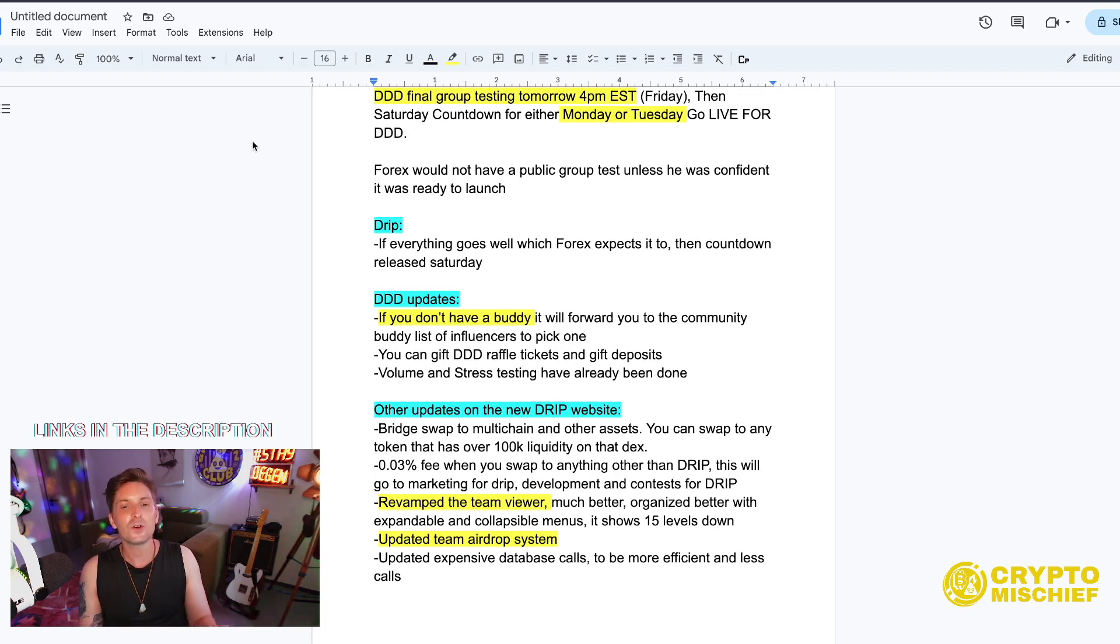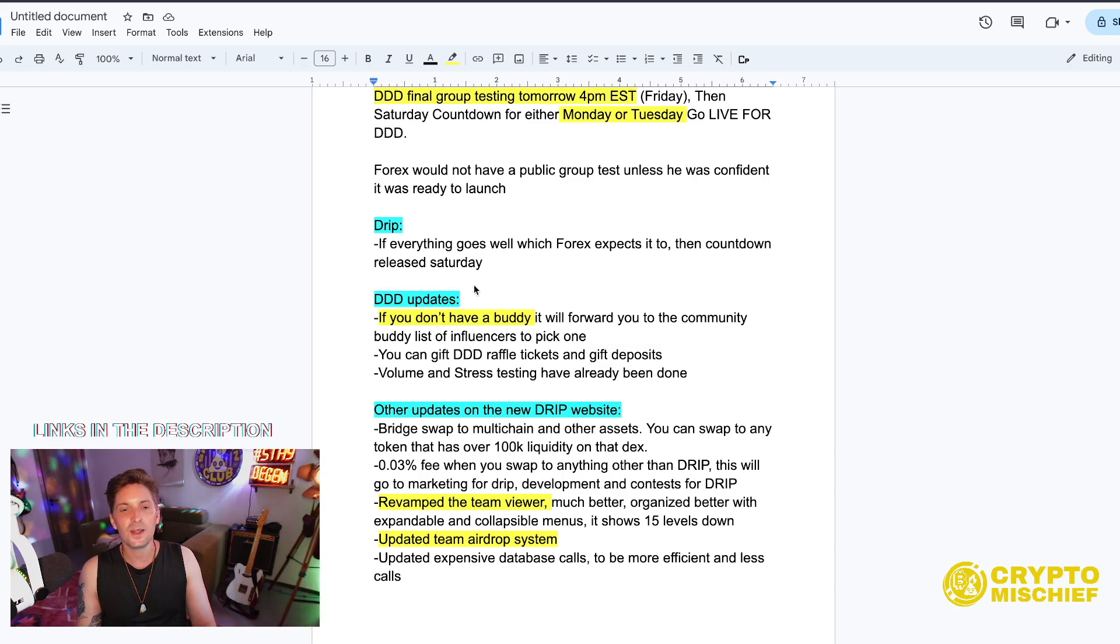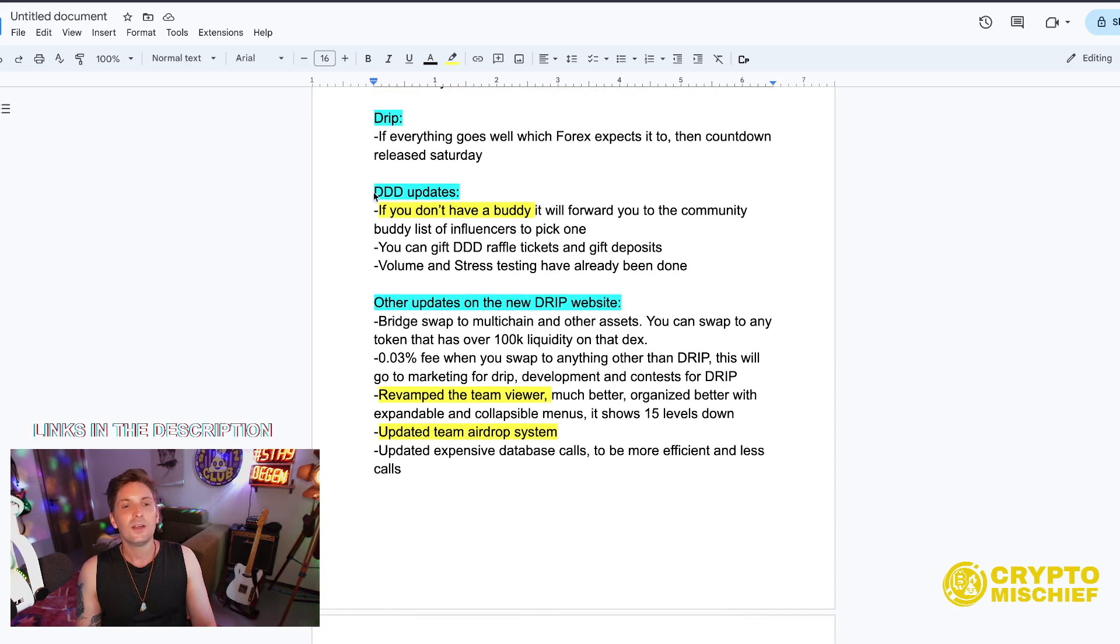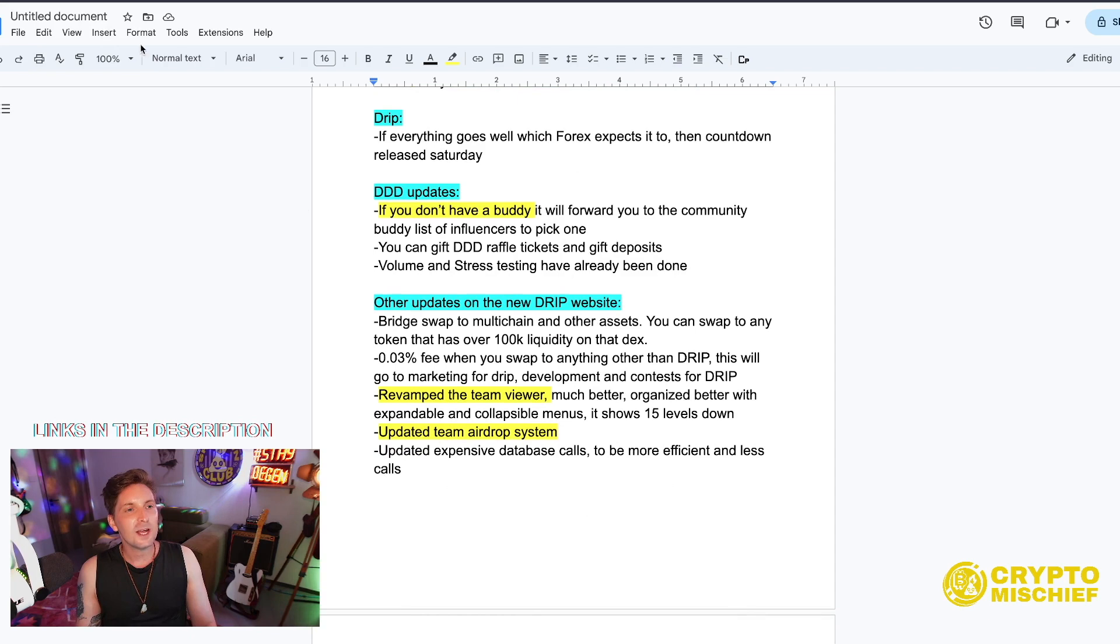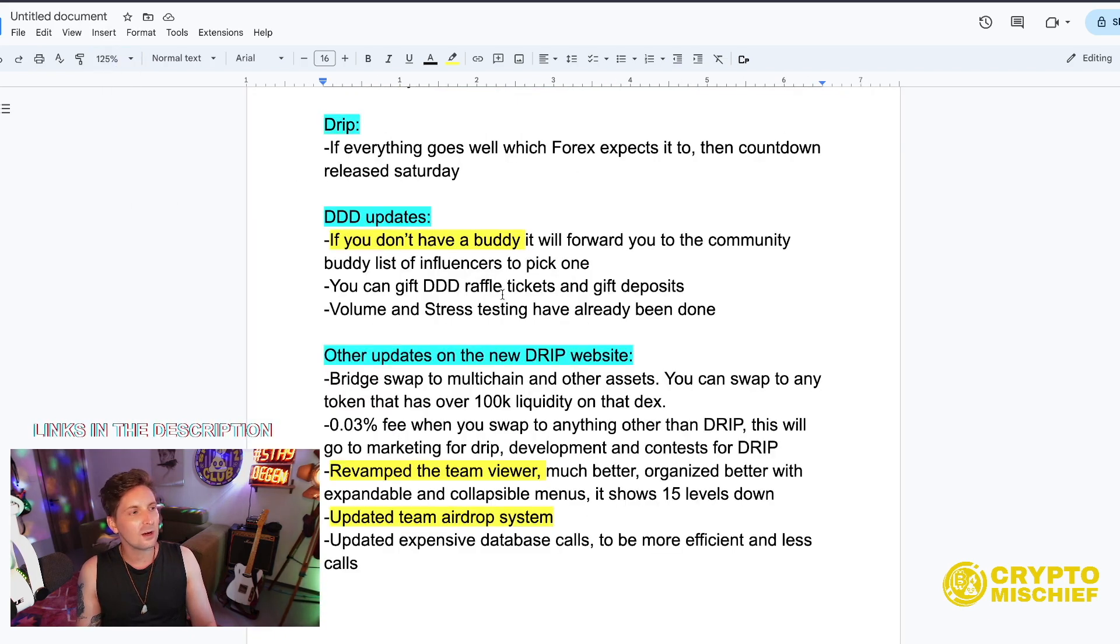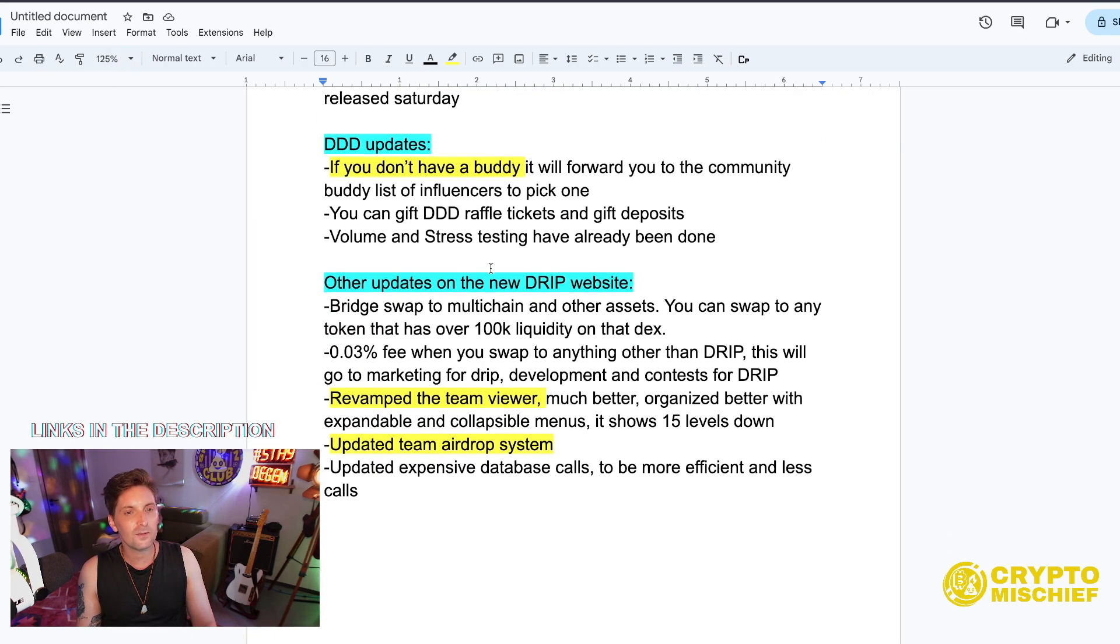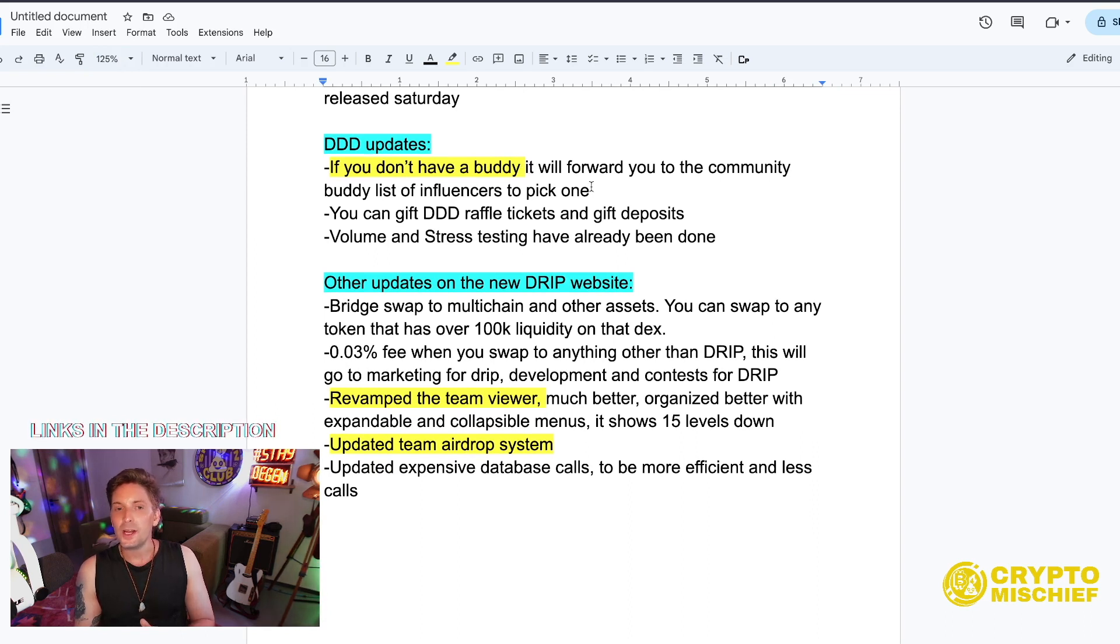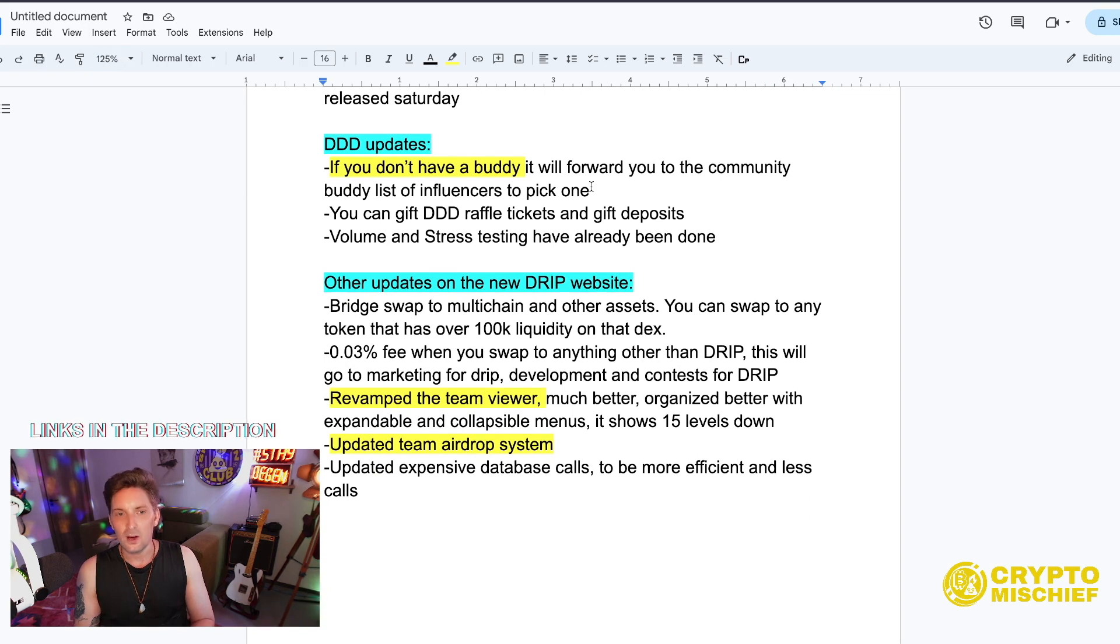Concerning Drip in his AMA, what he talked about was if everything goes well, which Forex expects it to, then the countdown will be released on Saturday. The Triple D updates have some improvements and changes to what's been happening and going on with it so far.